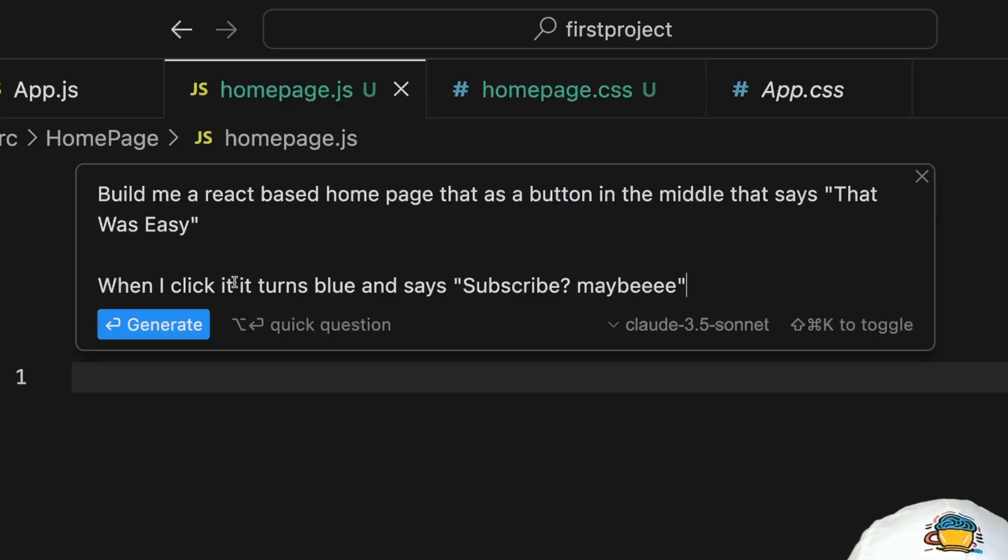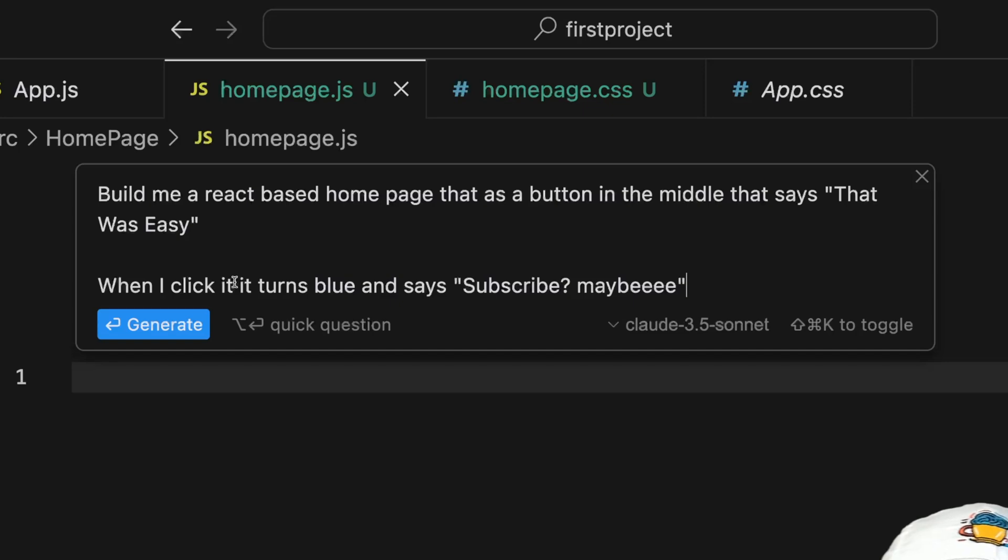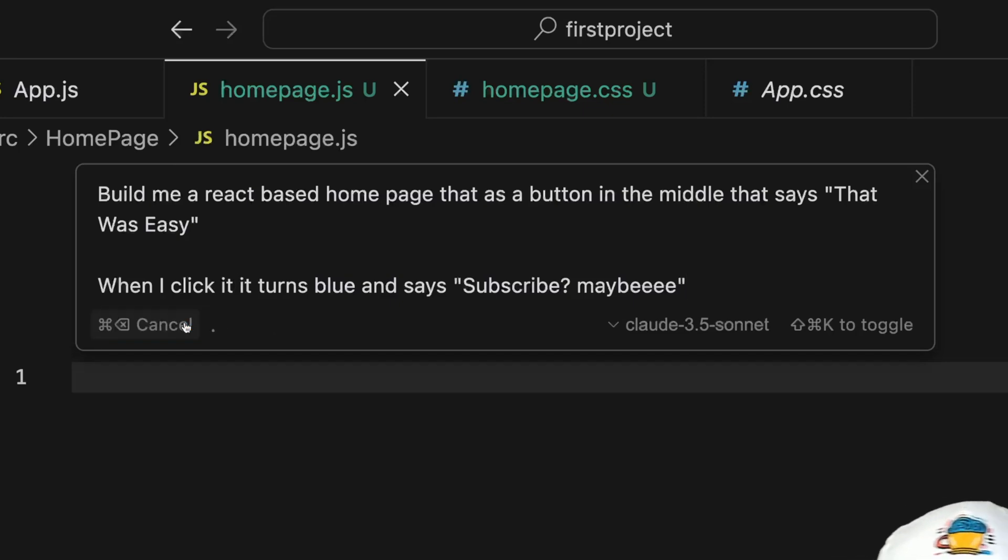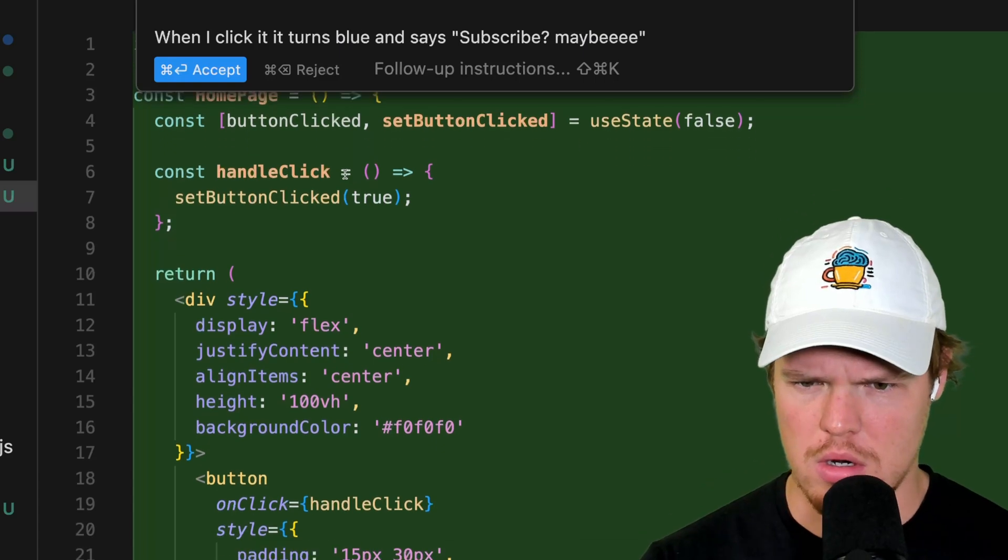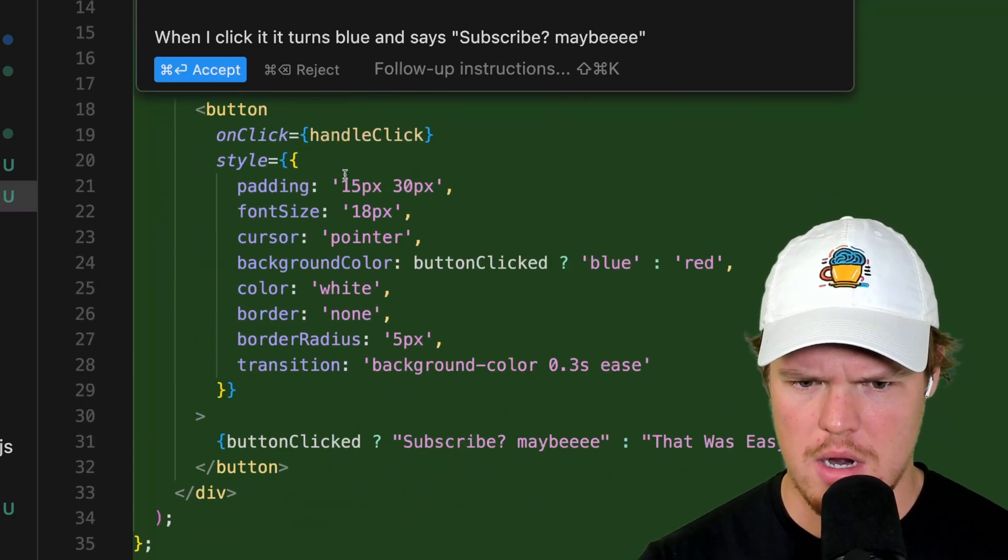Build me a React-based homepage that has a button in the middle that says, that was easy. When I click the button, turn it blue, subscribe, maybe generate. Eh, not bad, actually. Pretty good. Not bad at all.